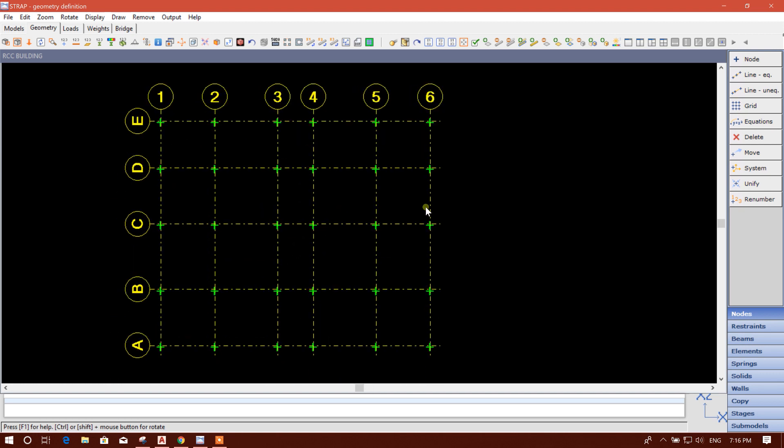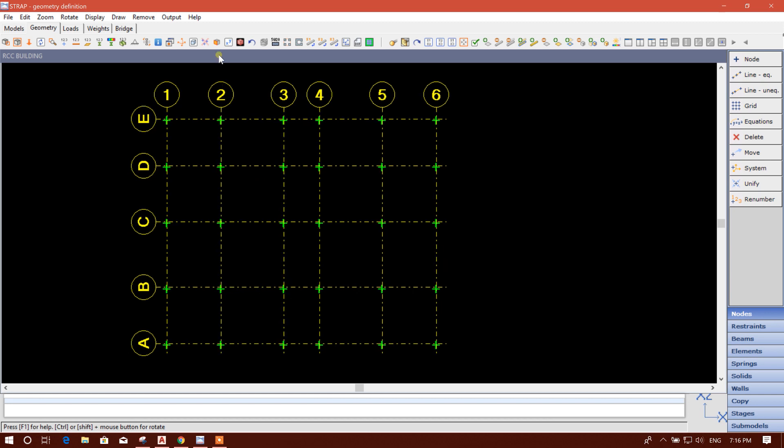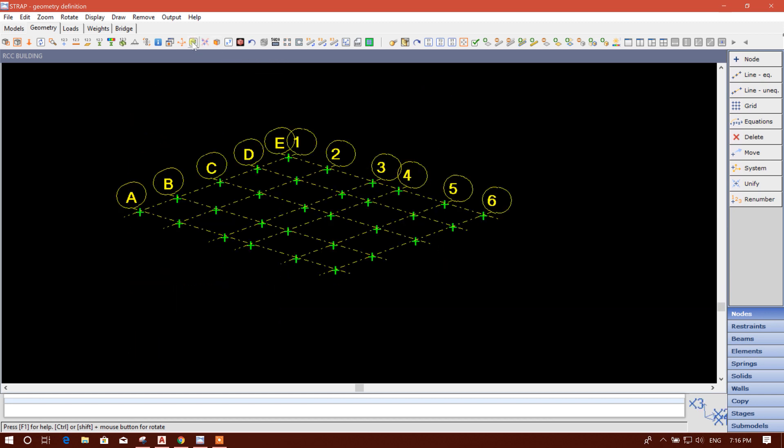And this is in plan mode. If you want to see in isometric view, you can see like this. And click again to see in plan mode.